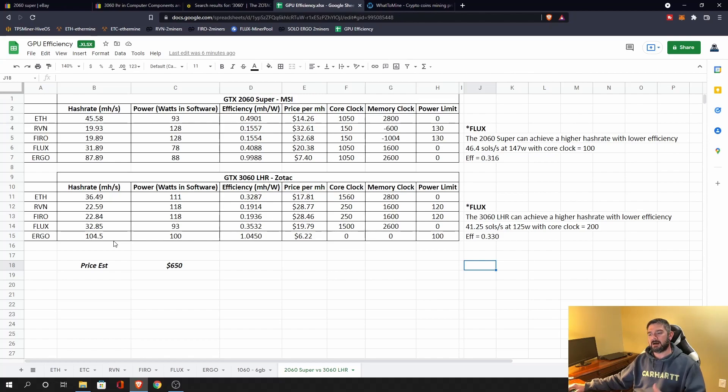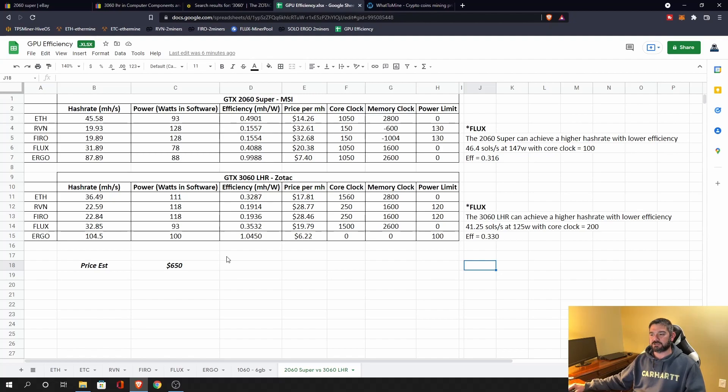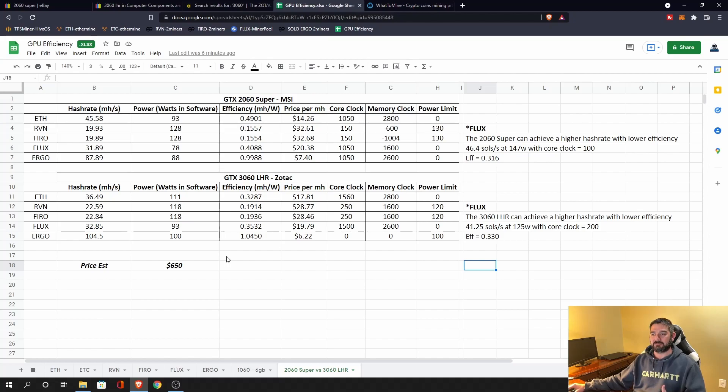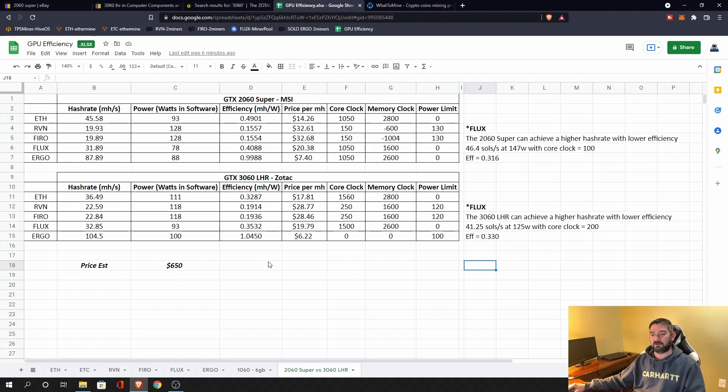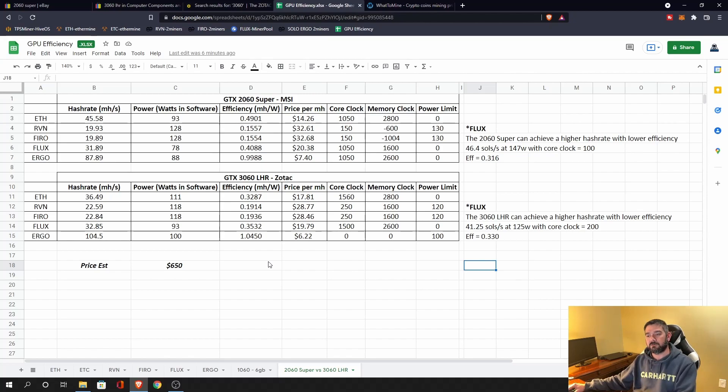So I'm not recommending one card over the other. I put this together today because I really wanted to show how these cards can be different from one algorithm to the other. While it may be clear that the 2060 Super is the best card to buy because you're only looking at Ethereum, that may not be the case when you're looking down the road at what that card is going to have to switch to once Ethereum is no longer mineable and it's proof of stake.